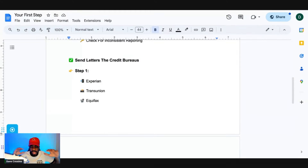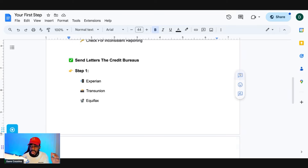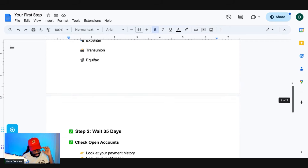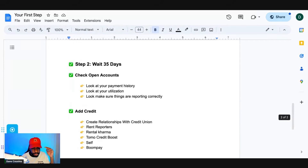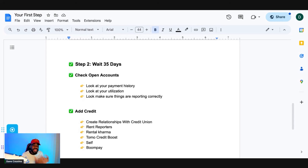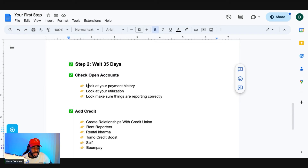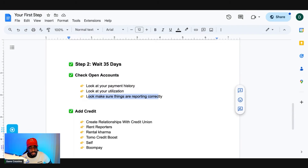Now that you've reviewed your report and identified inconsistent information, make sure you send your letters out to Experian, TransUnion, and Equifax via certified mail. After you send them, we have to wait 35 days. In the meantime, you want to check your open accounts, look at your payment history, and look at your utilization to make sure everything is reported correctly.